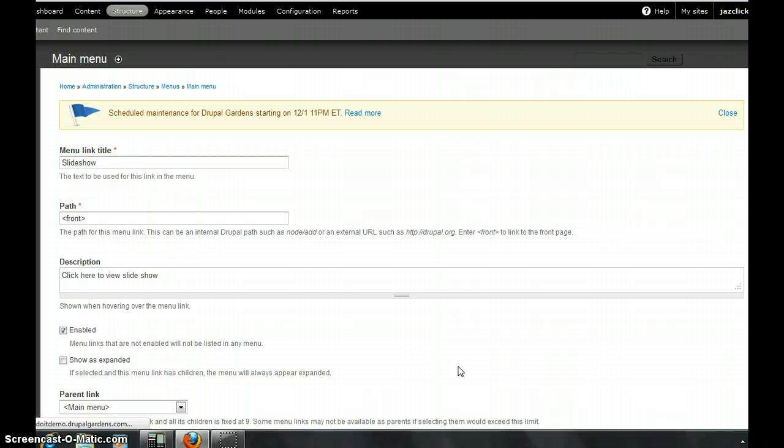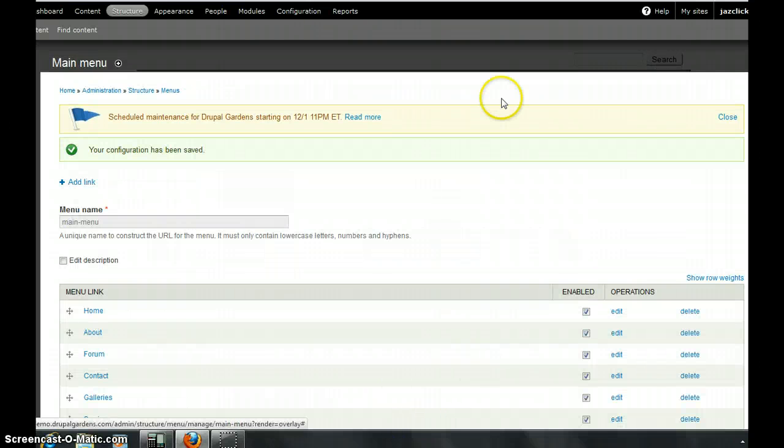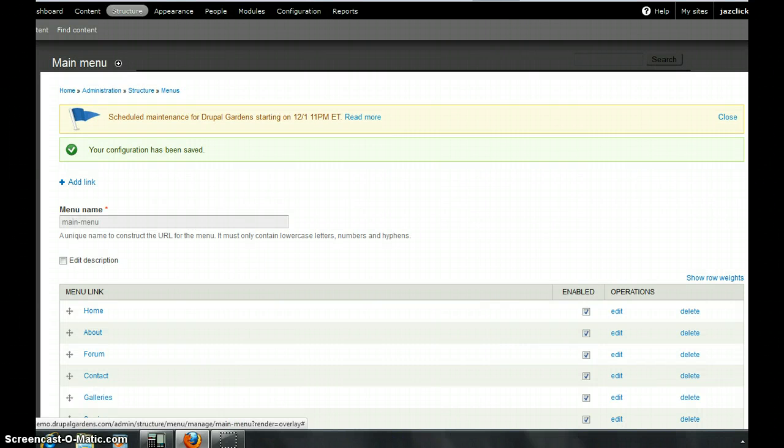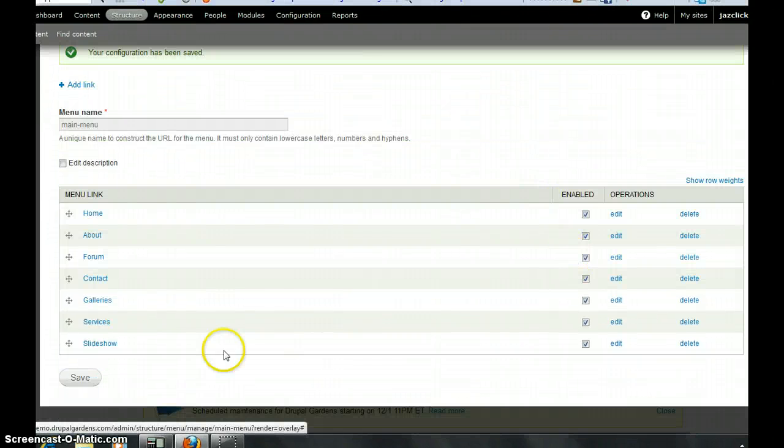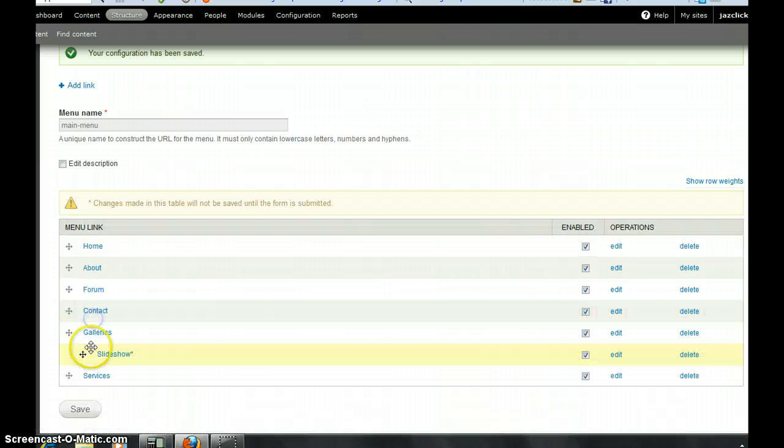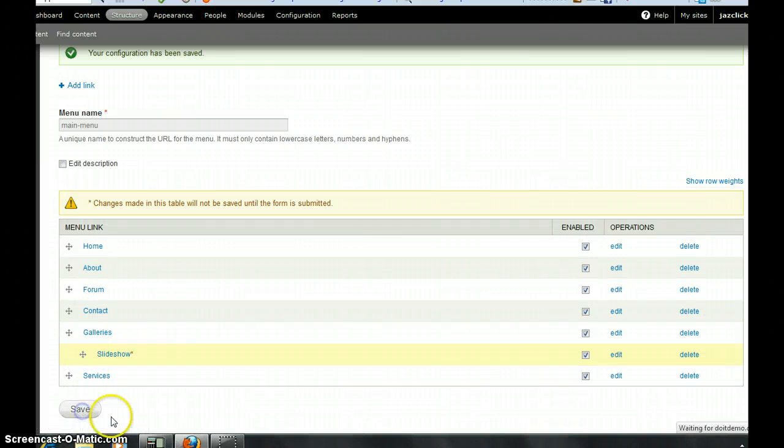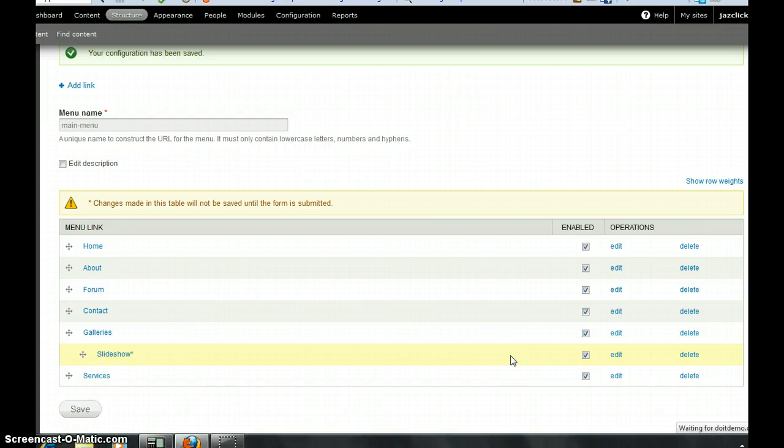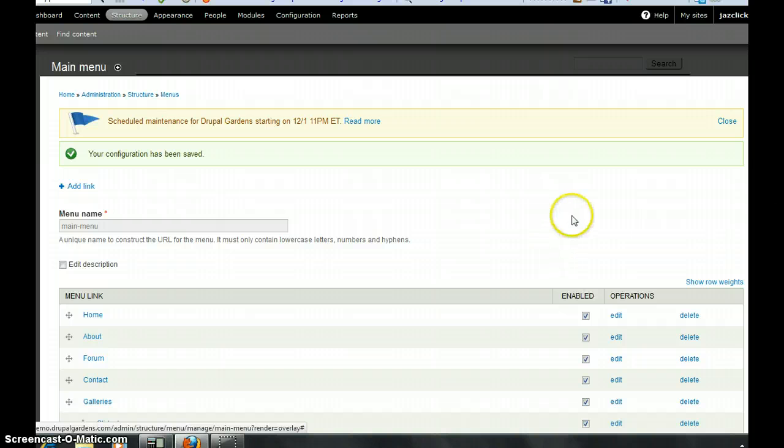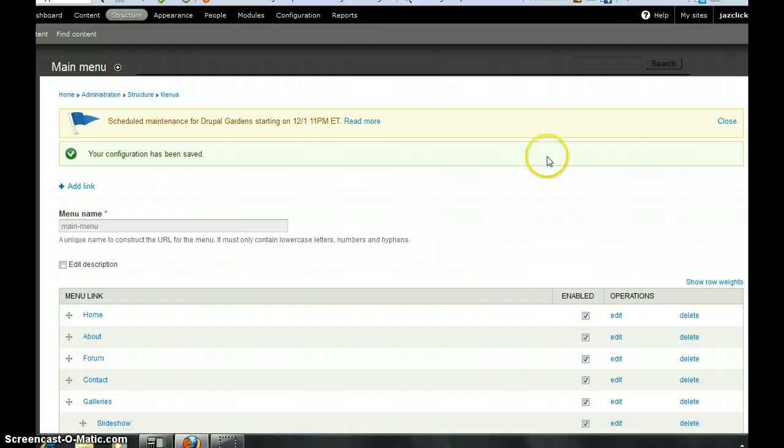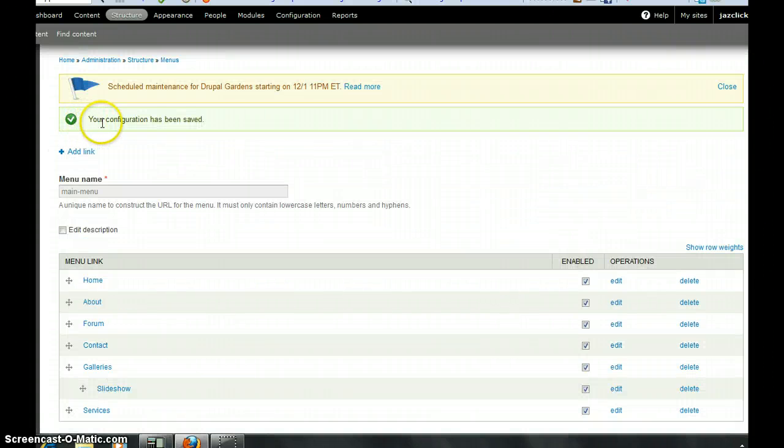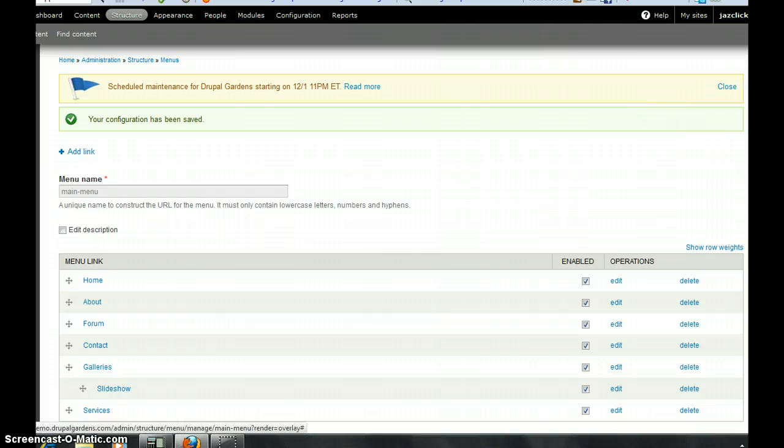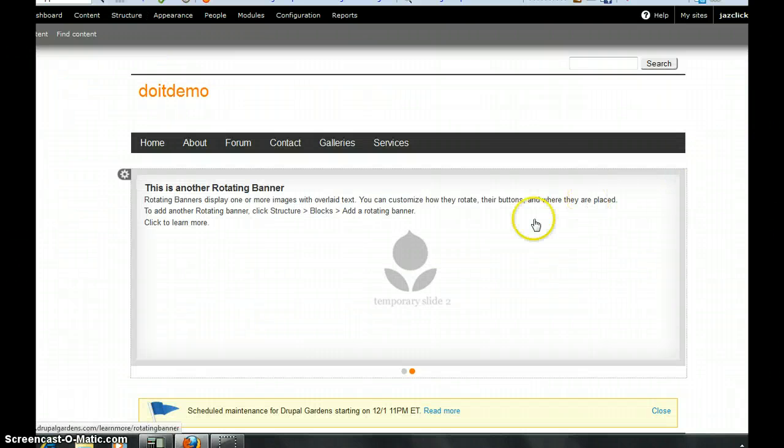You're already, your menu will be added already. So here slideshow, you put it there. You save it. Your black menu is on the way there. On the way. So just close it. Already saved. Your configuration has been saved.